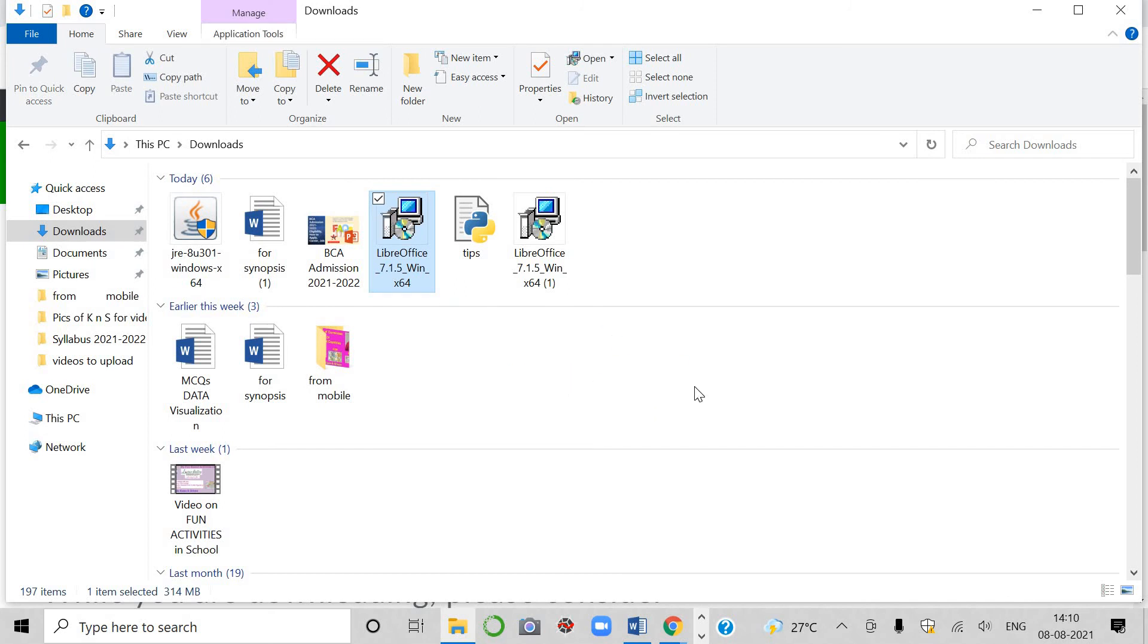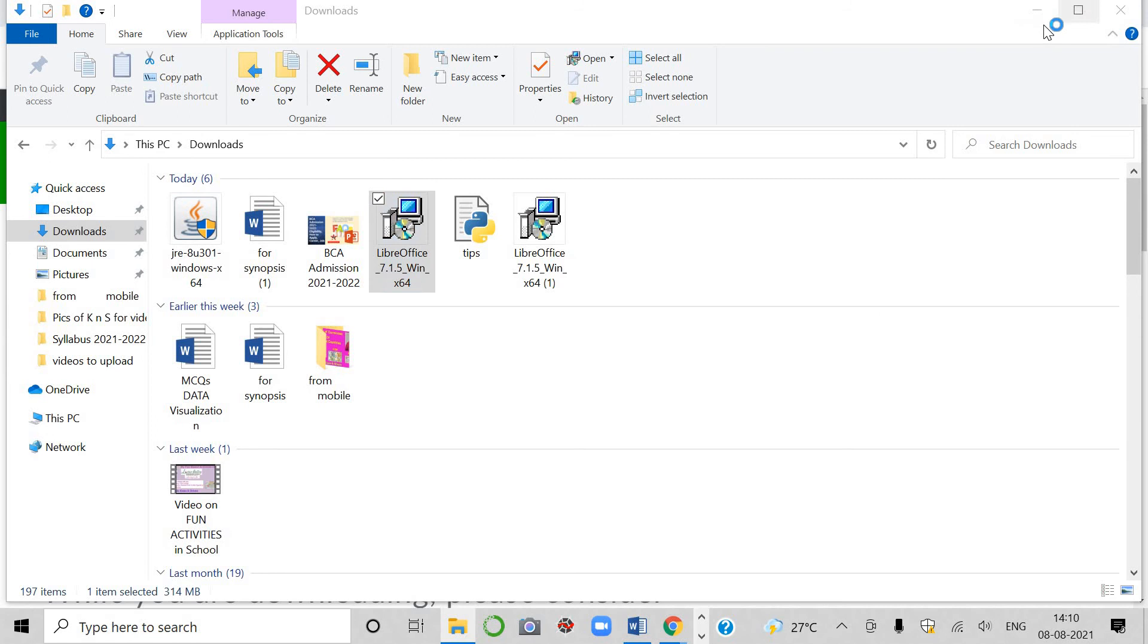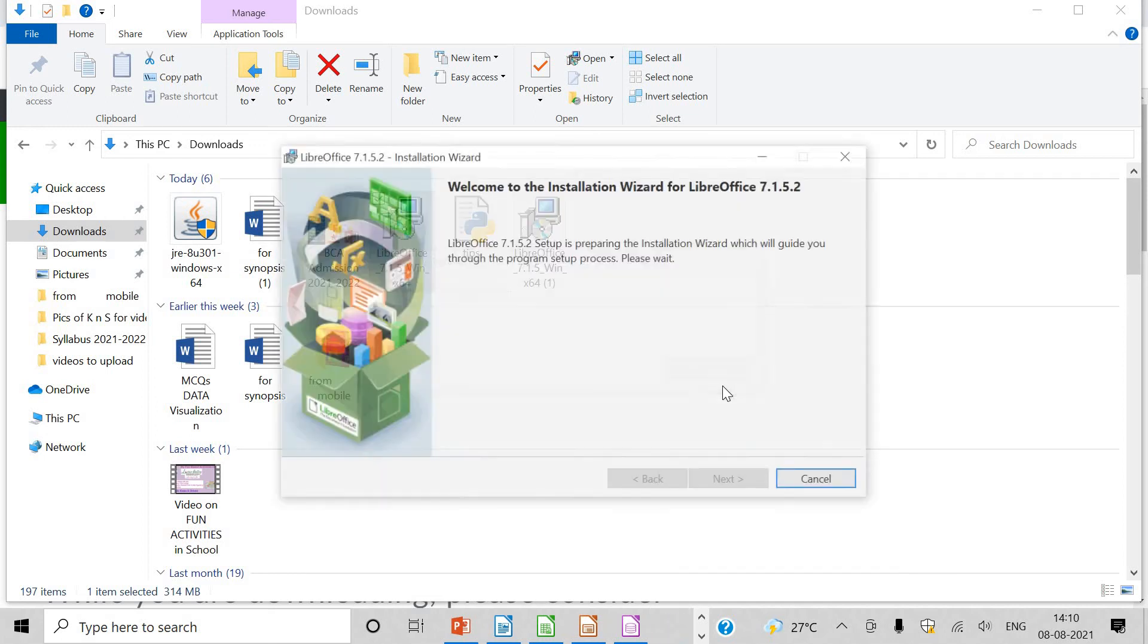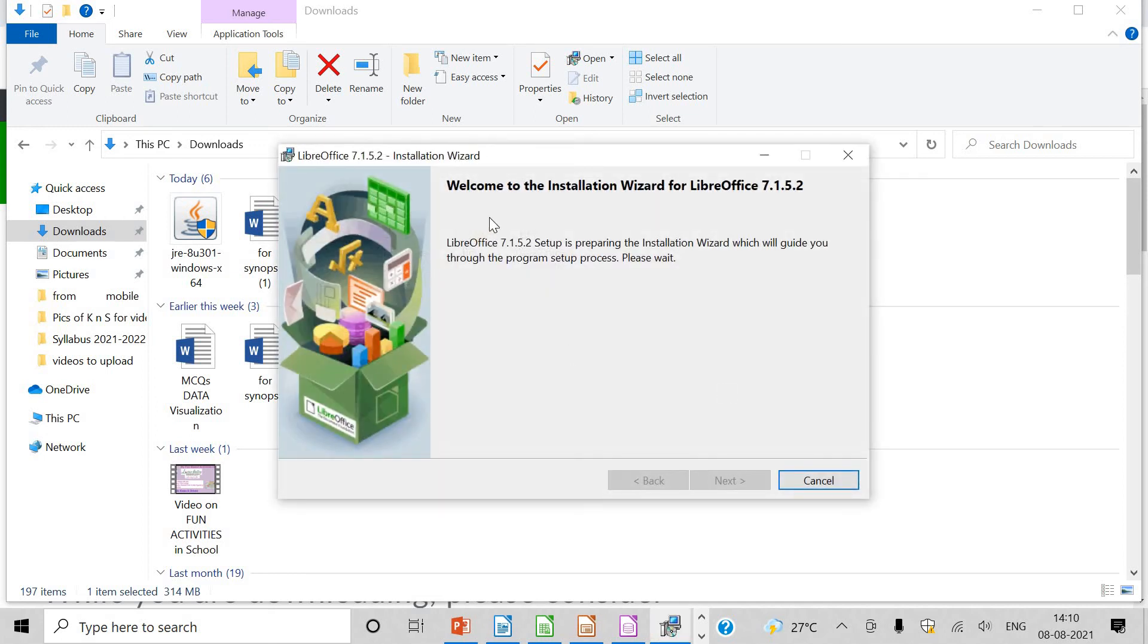Hardly five or six dialog boxes will be there. If you click on it, then you will have to install it. Preparing to install. I am going to cancel it because I have already installed it. You can see it in front of you. Welcome to installation wizard for Libre.